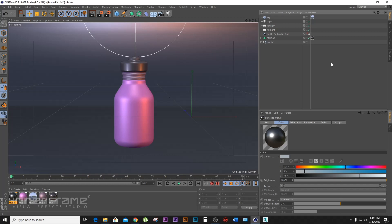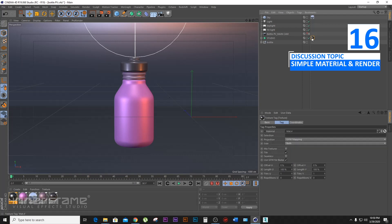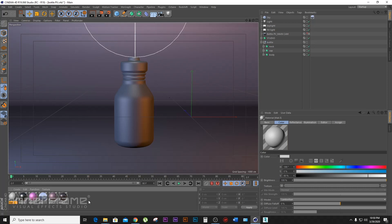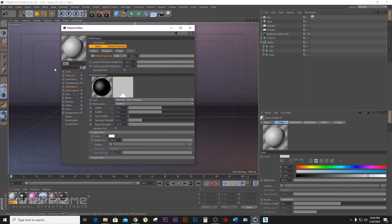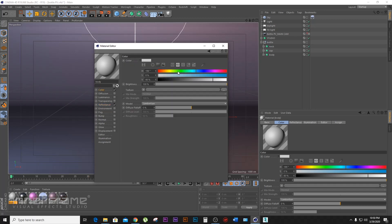I will show the material. I have been using the sky material. I will create the material. I will double click. I will change the body. I will save. I will change the color.